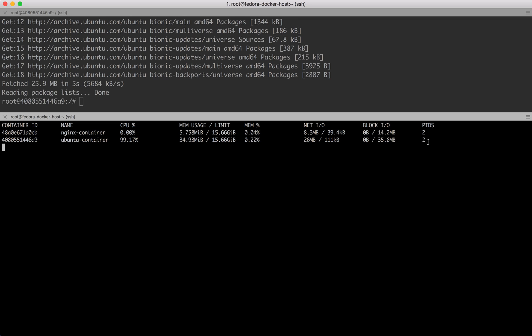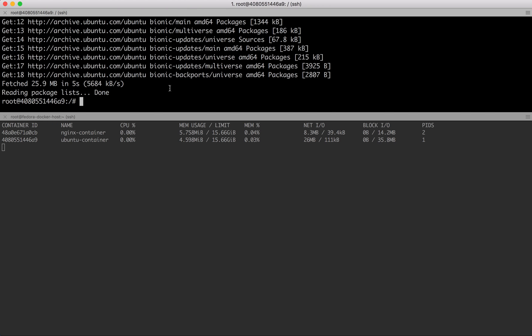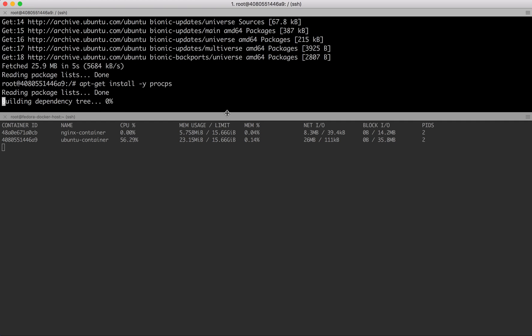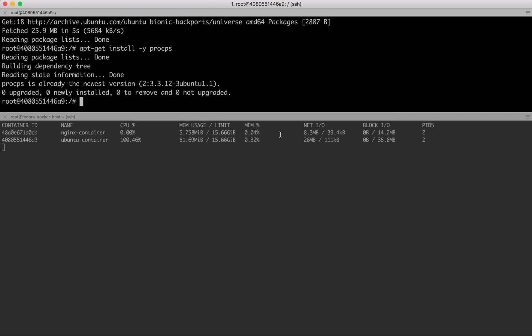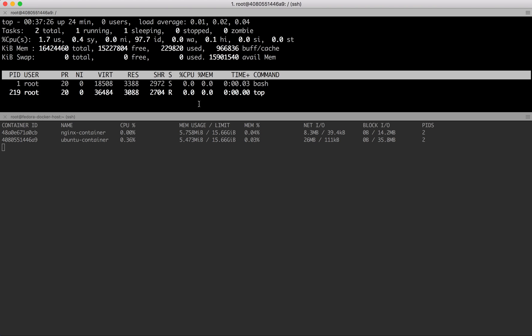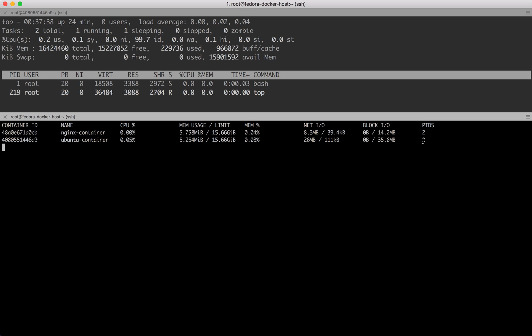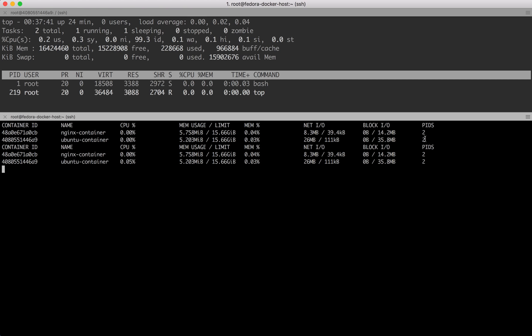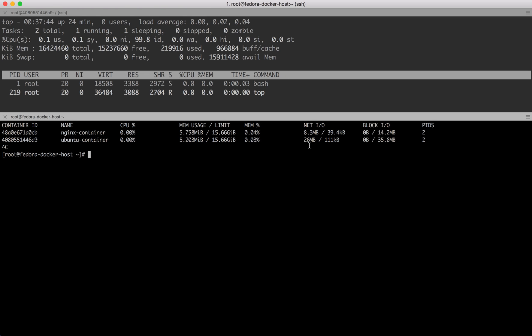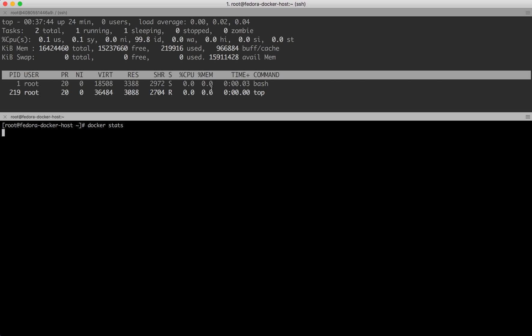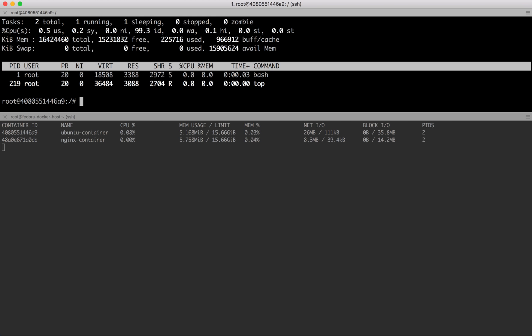Again I could install procps here. Using procps, I can use the top command. It shows me that currently there are two programs running: bash, which I ran to come inside Ubuntu container, and top, which I'm running right now to see the list of processes. That's exactly what I can see here—two processes running inside Ubuntu container.